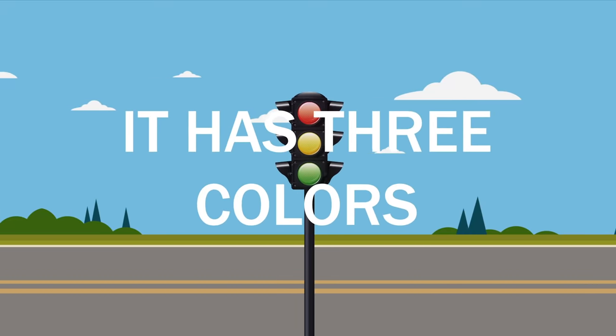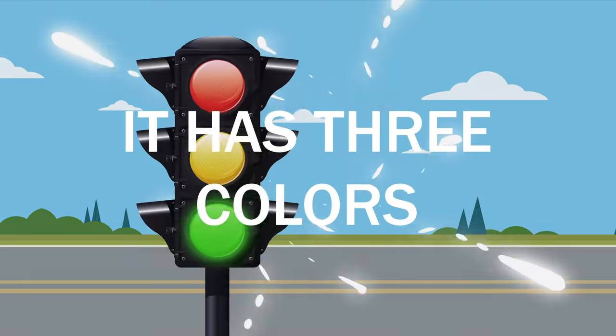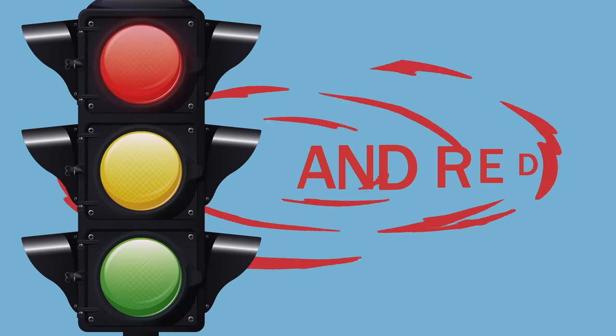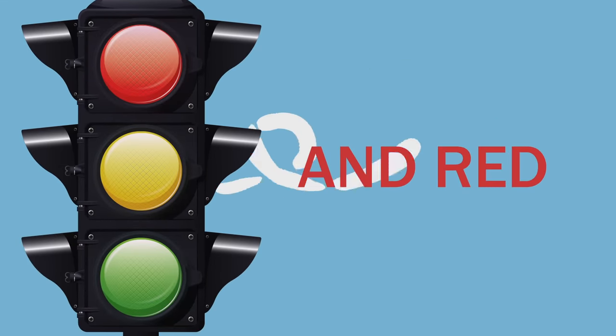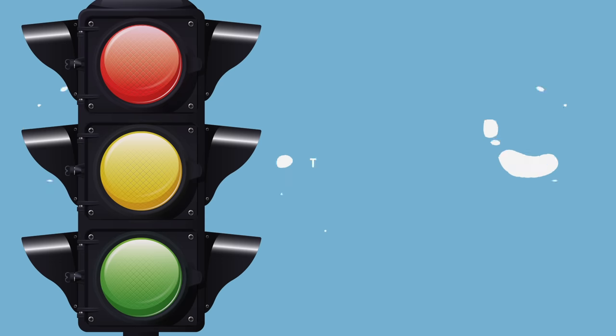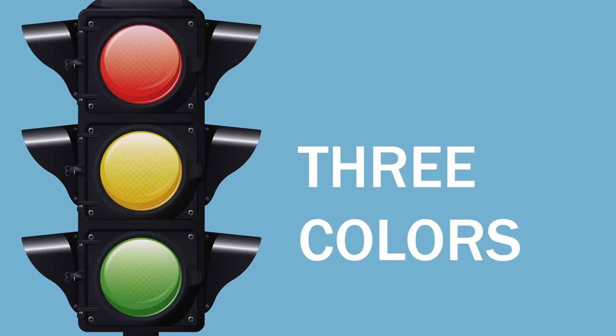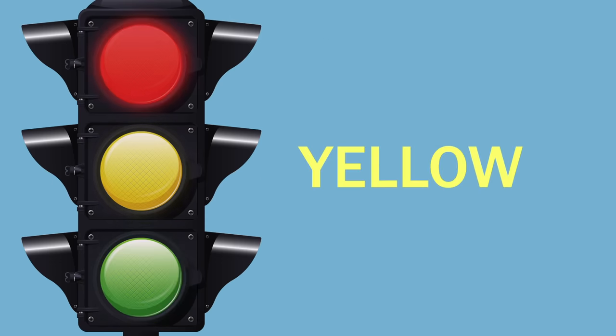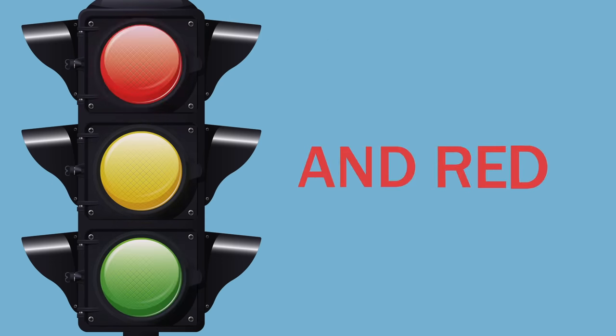The stoplight, it has three colors: green, yellow, and red. The stoplight, it has three colors: green, yellow, and red.